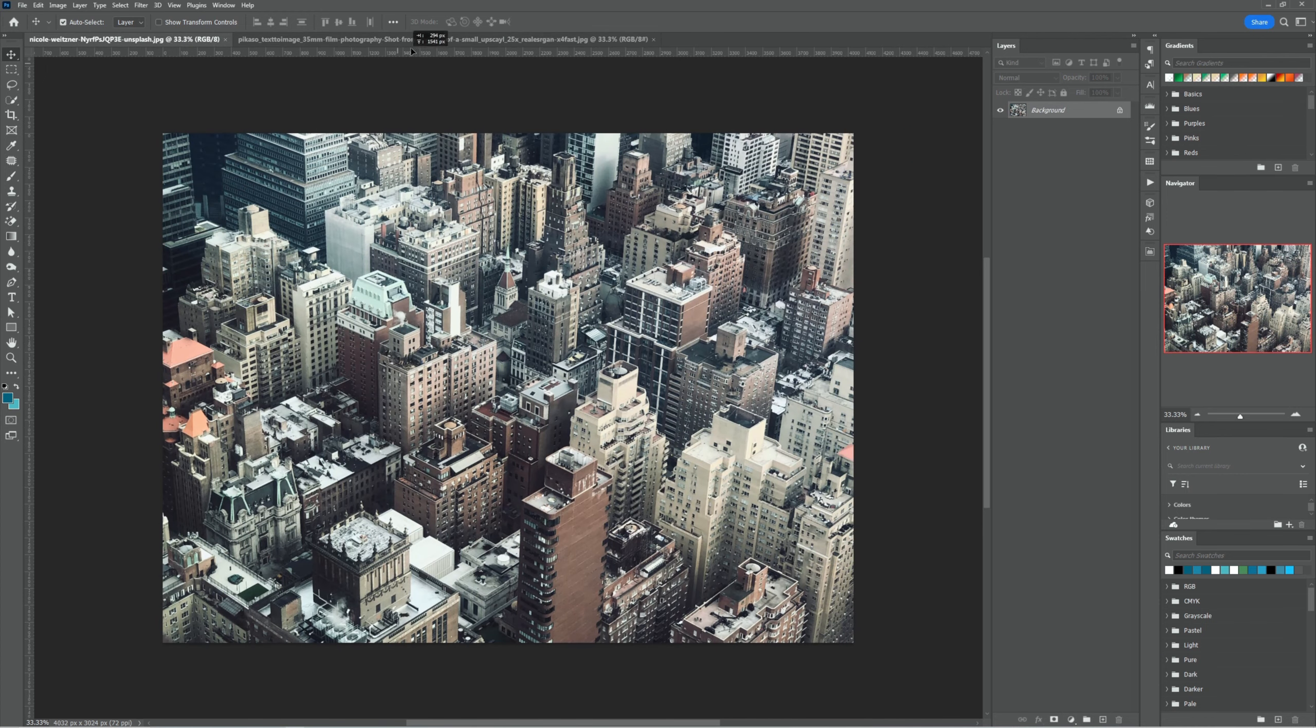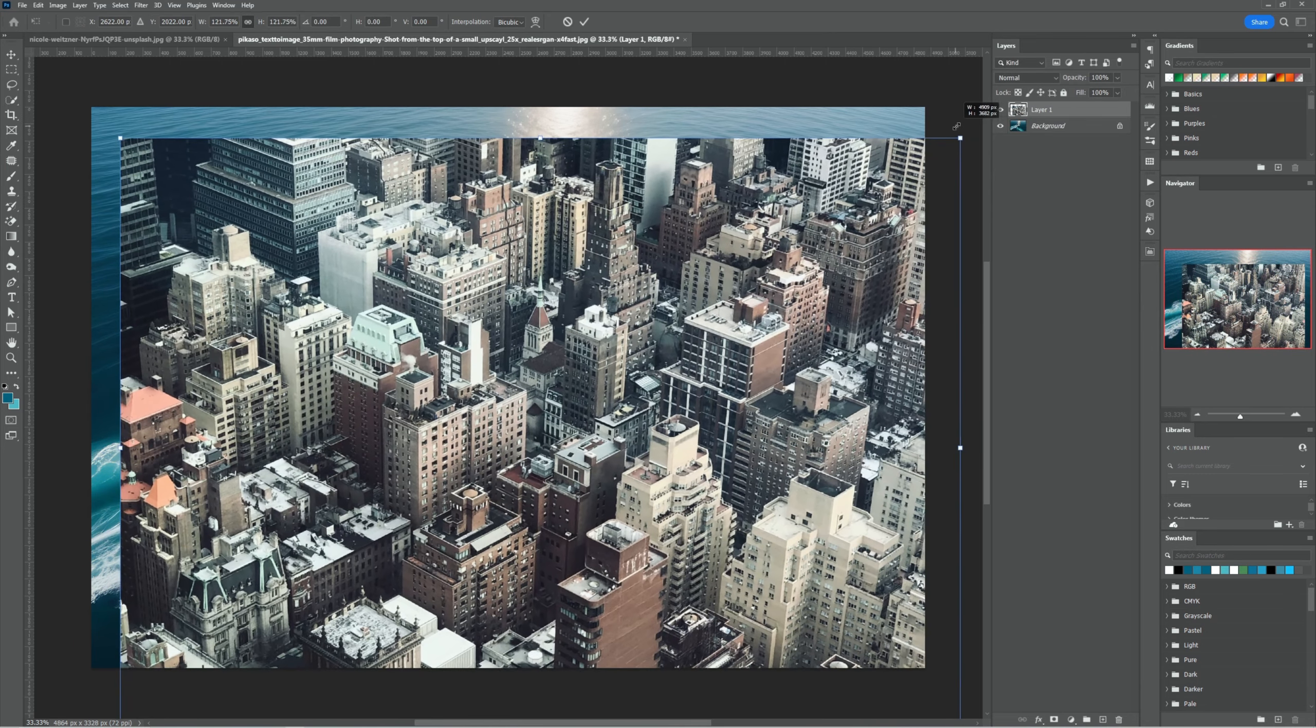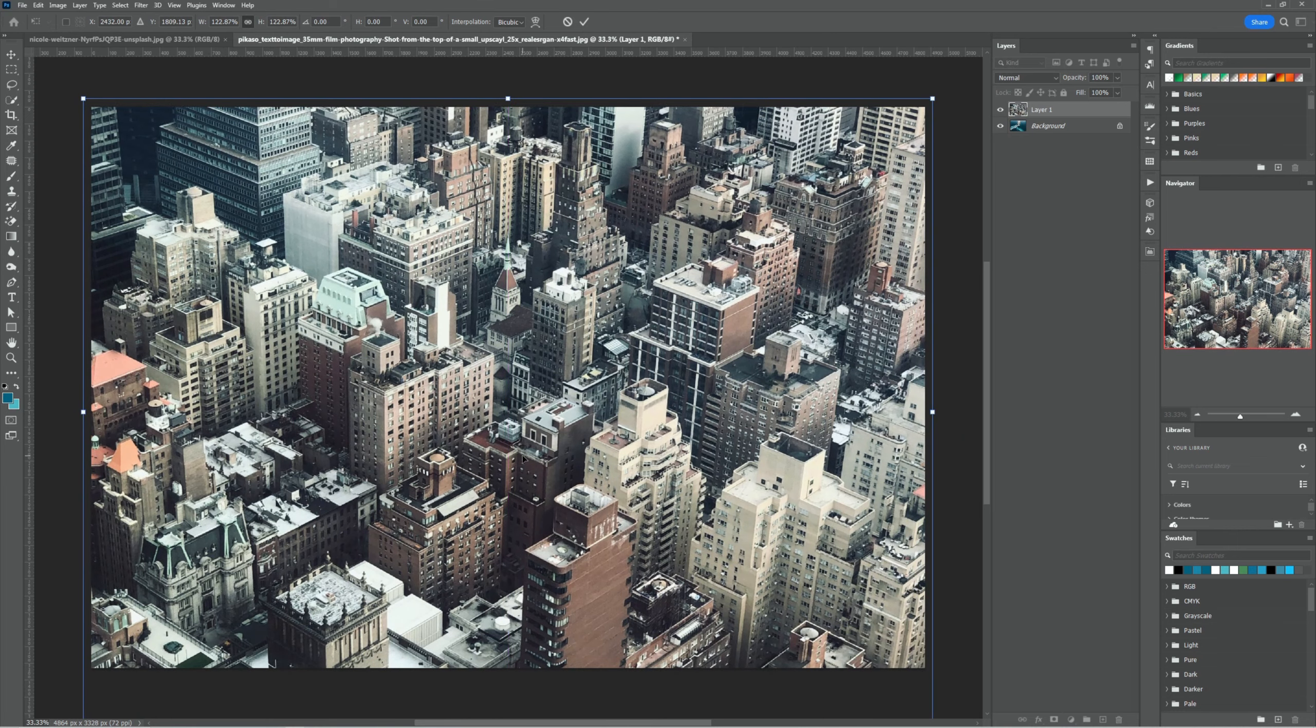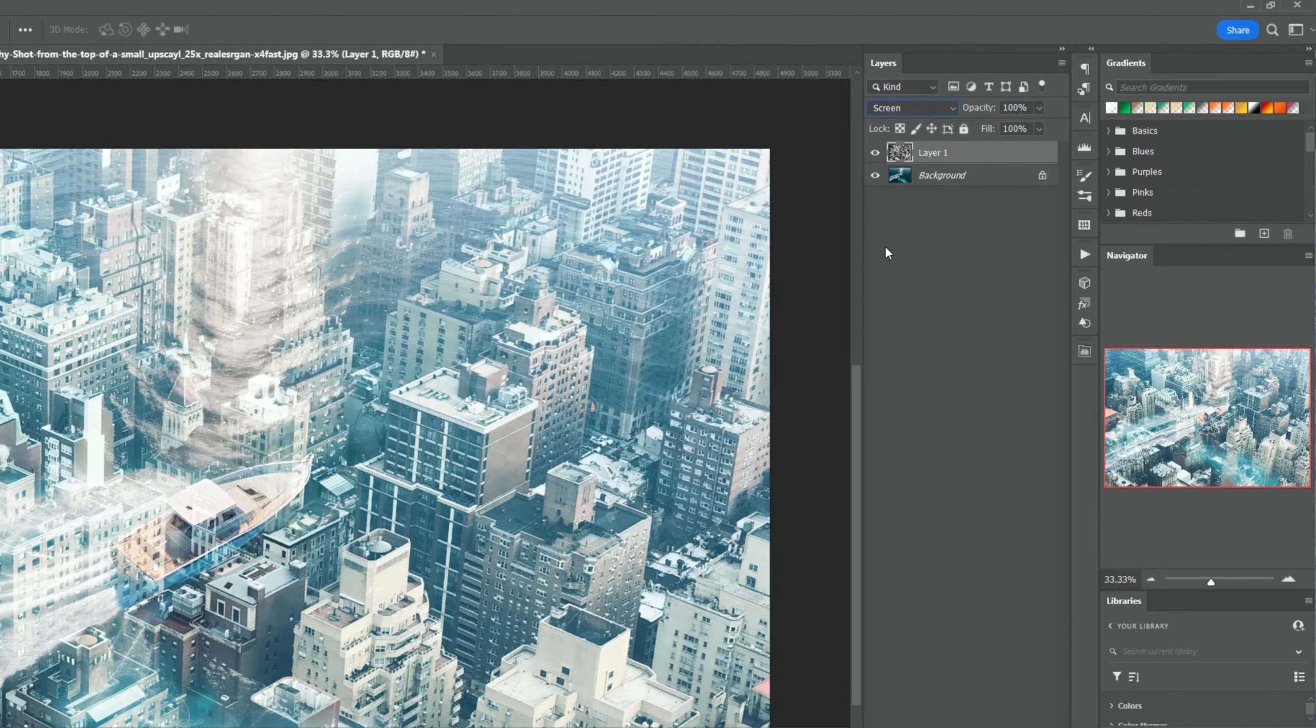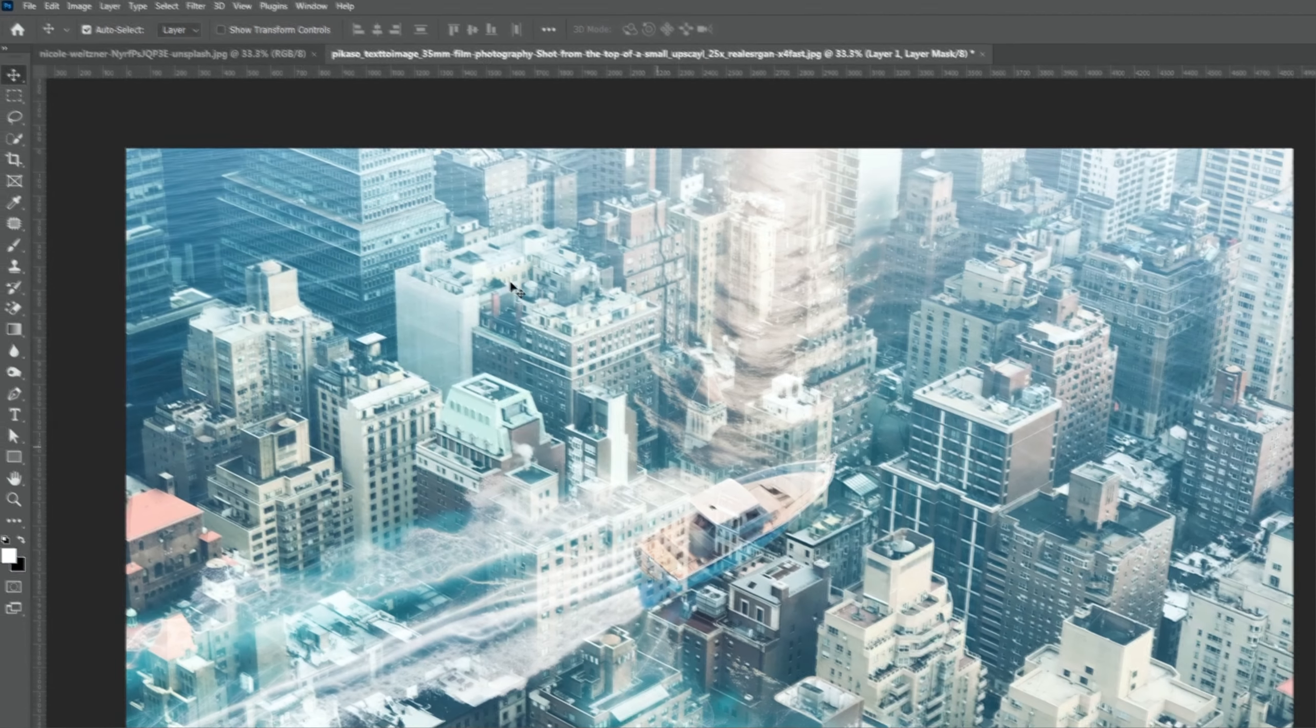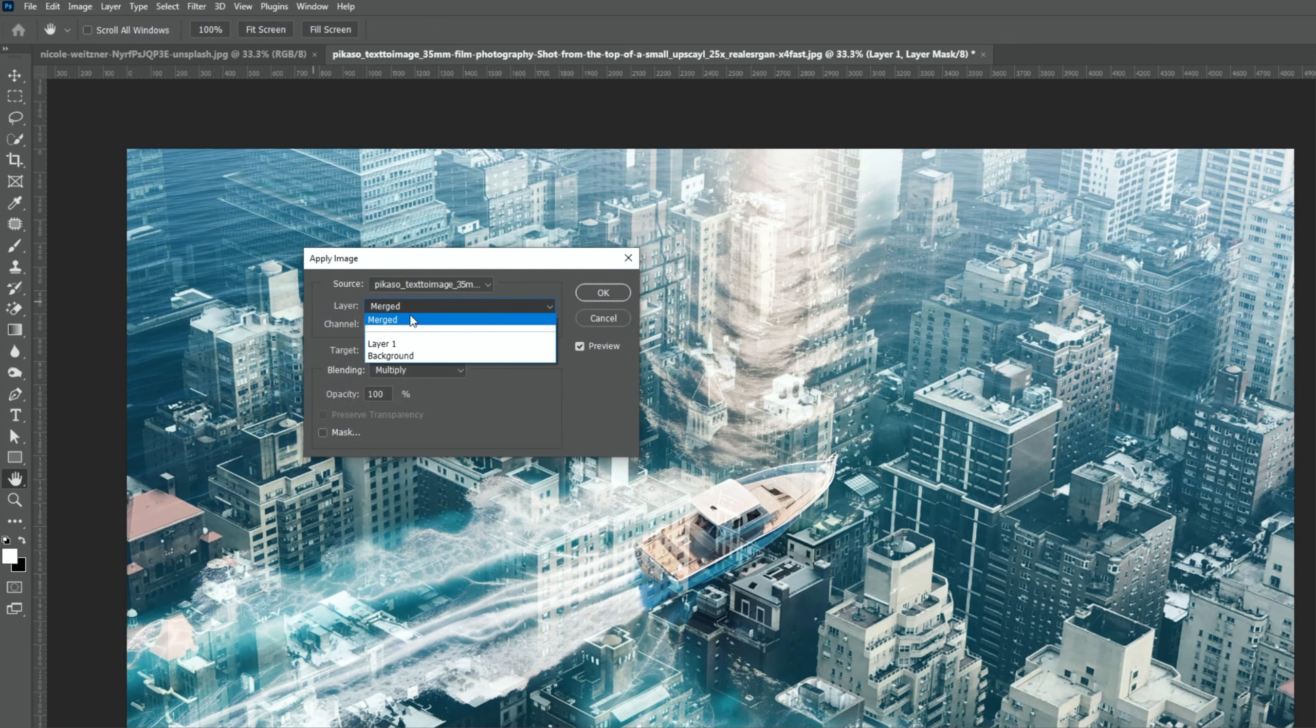Click and drag the images into the main image. Press Ctrl T and resize the image. Change the blending mode to screen. Click on mask icon. Go to the image menu and choose apply images. Follow the settings.